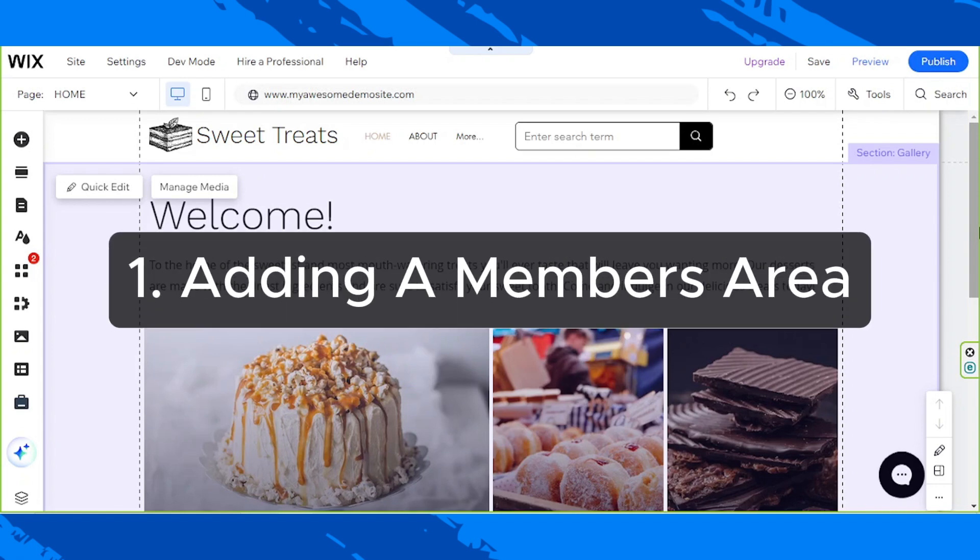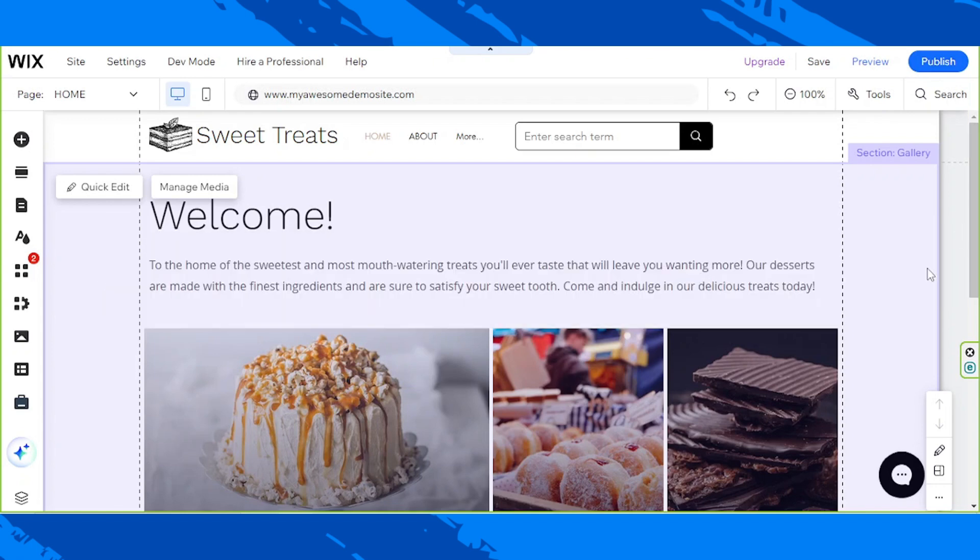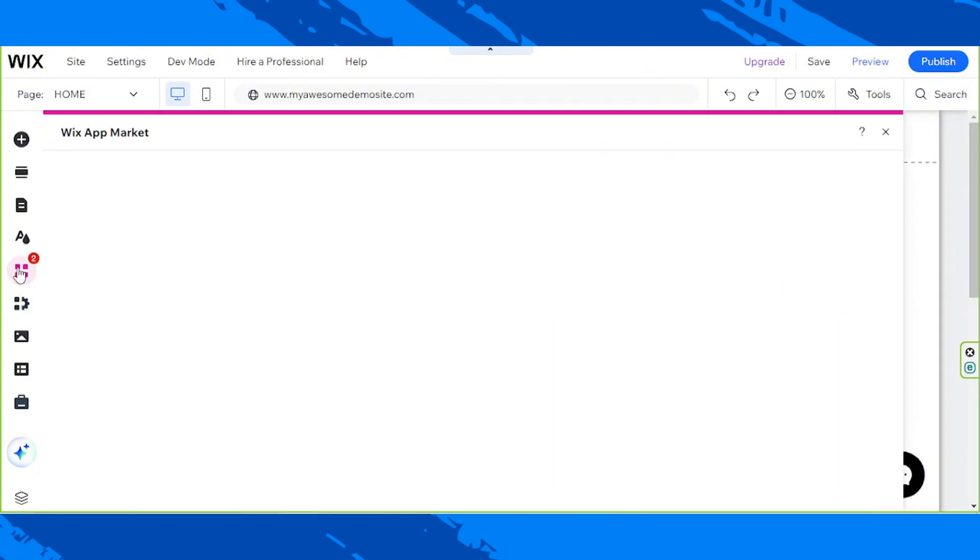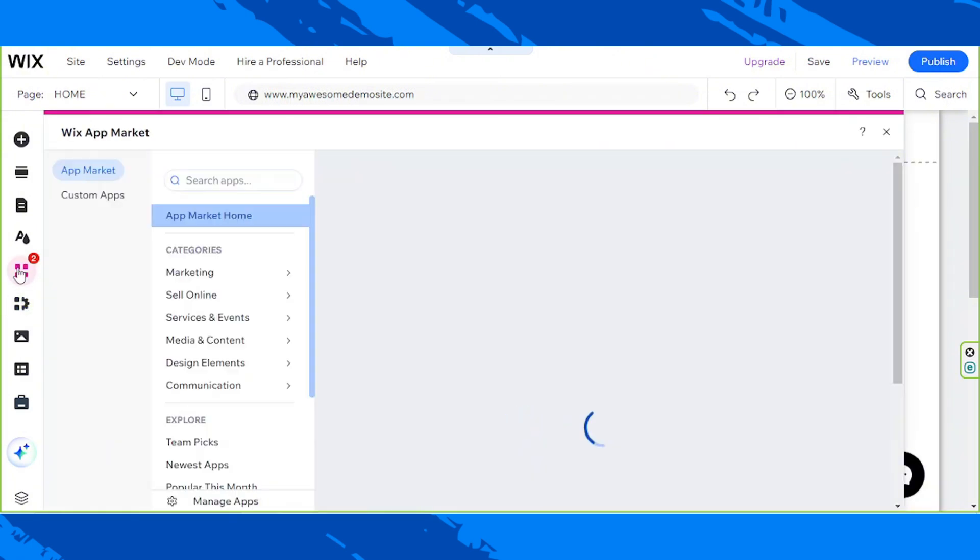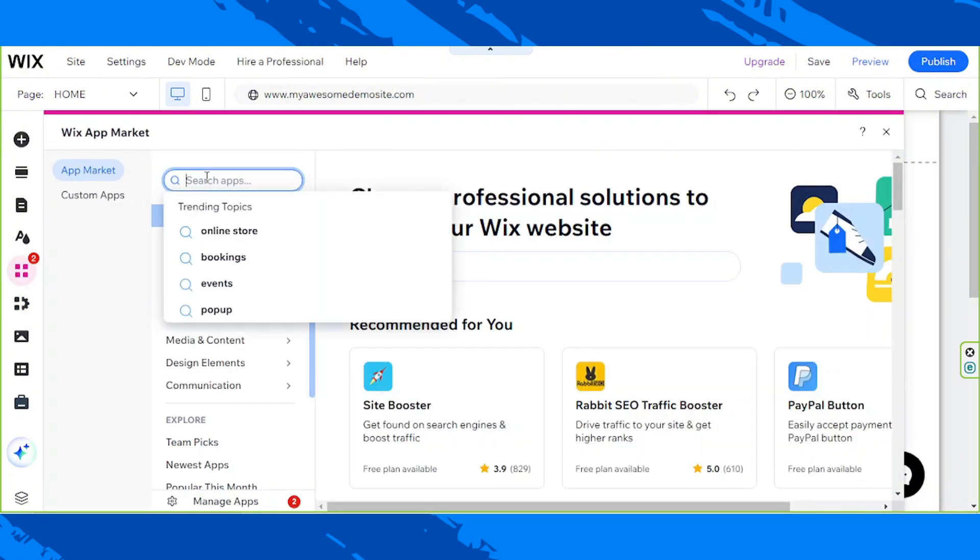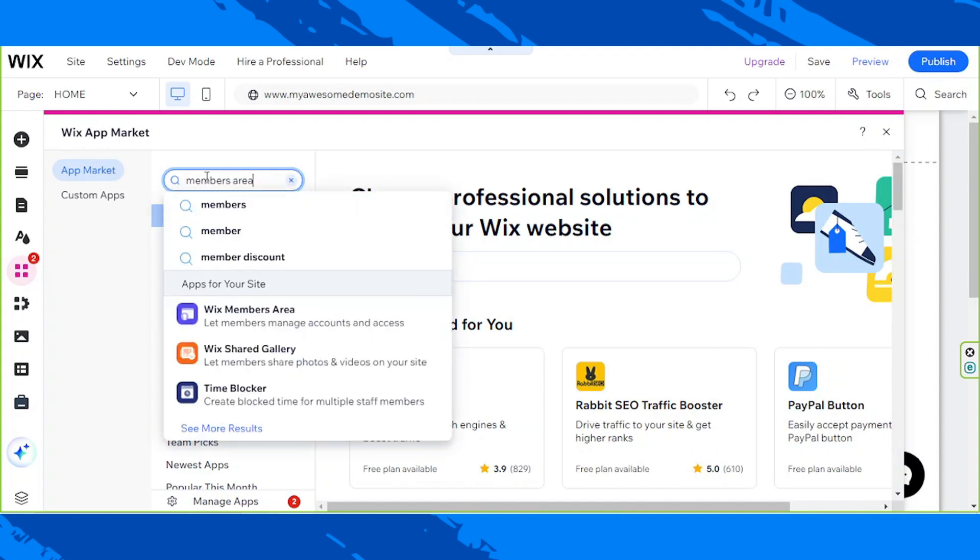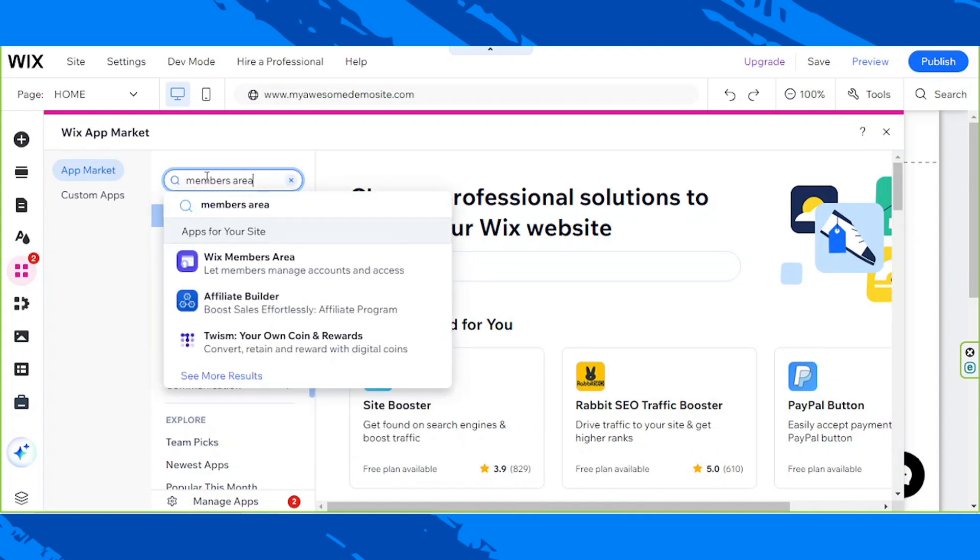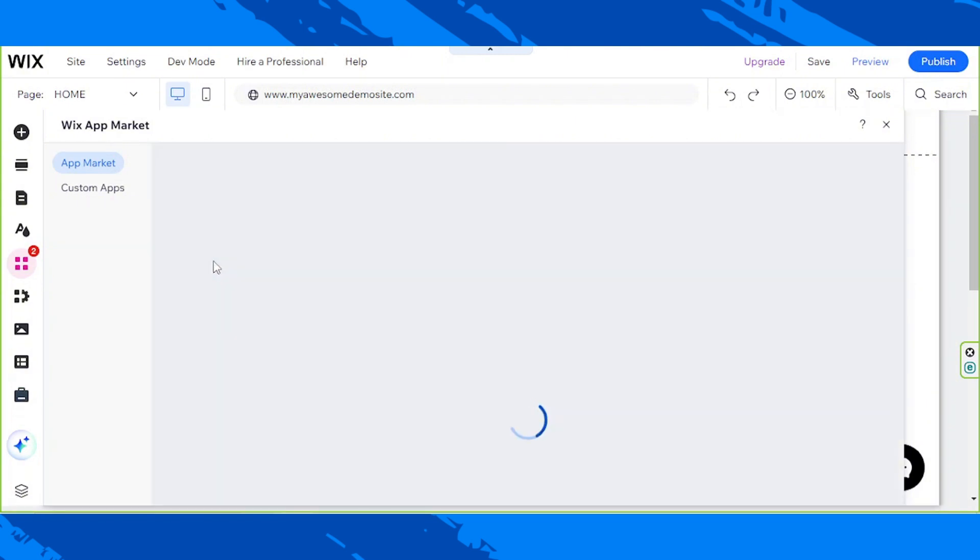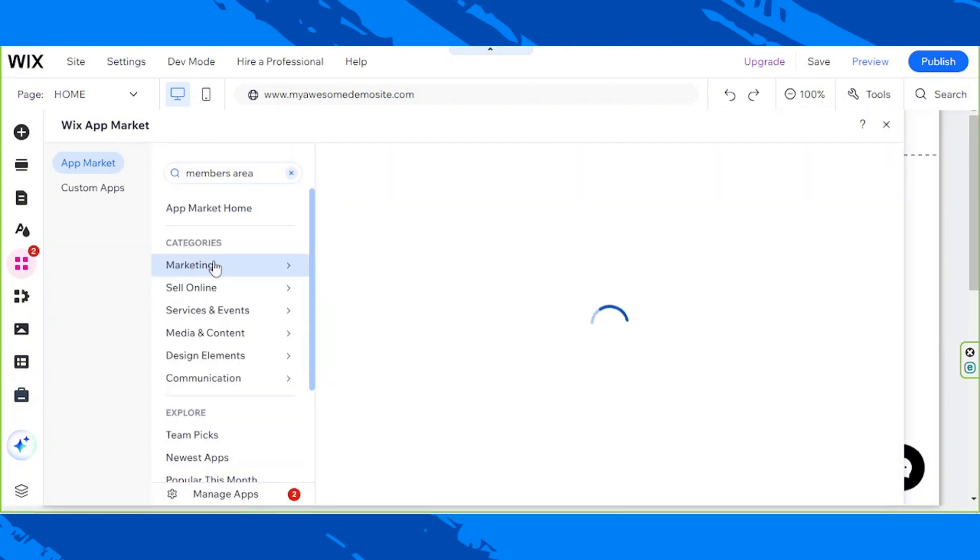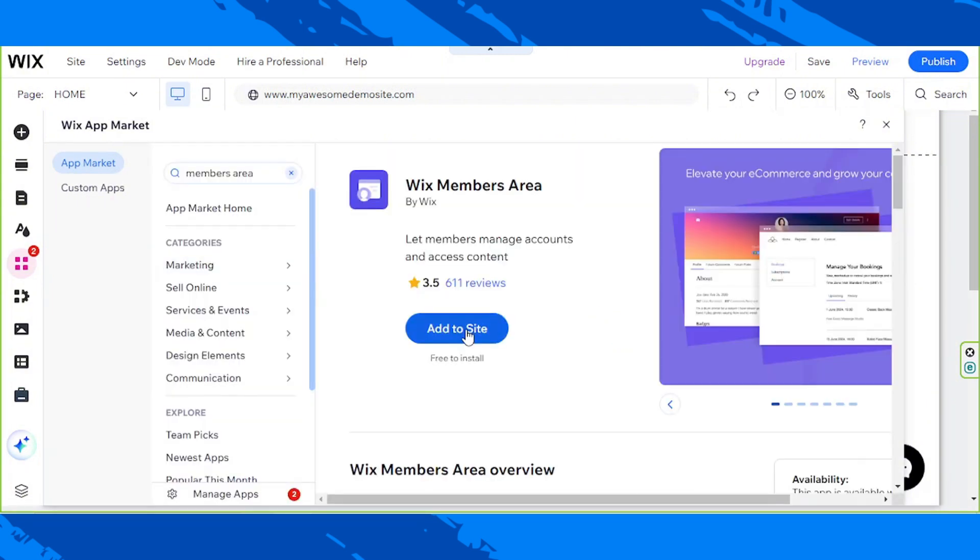Number one, adding a member's area. Go to the Wix app market on the sidebar. Look for a member's area on the search bar. From the drop-down, select Wix member's area. Click on Add to Site.